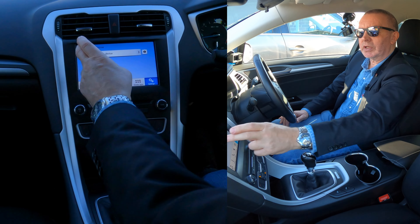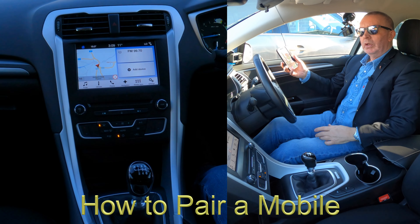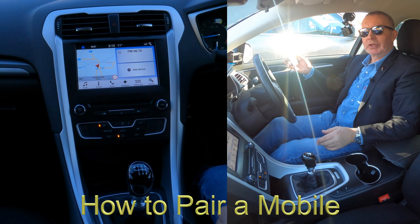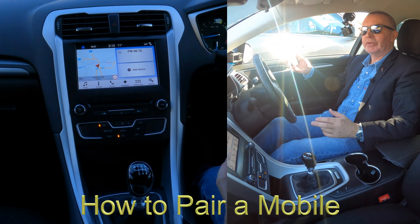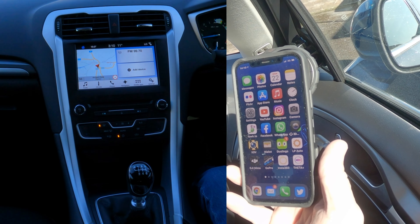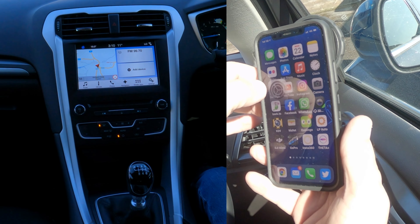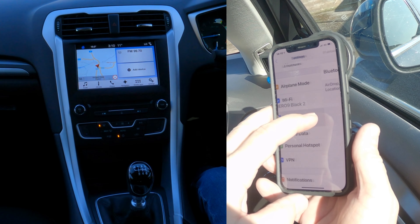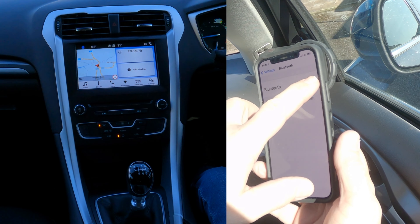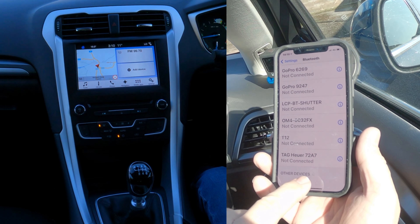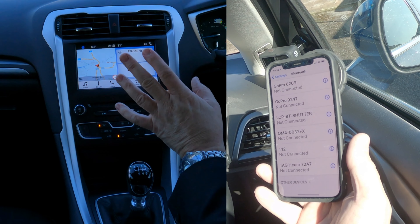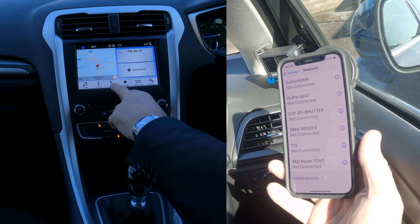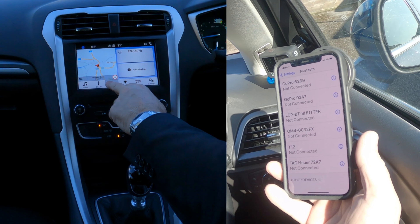That's it - it's gone. Now I'll show you how to pair a mobile to the Bluetooth audio system in this 2017 Ford Mondeo. First of all, make sure Bluetooth is on. Bluetooth's on, then look at the bottom of the system - you've got Phone along the bottom.